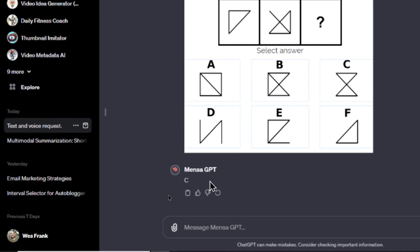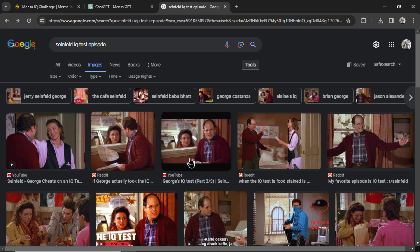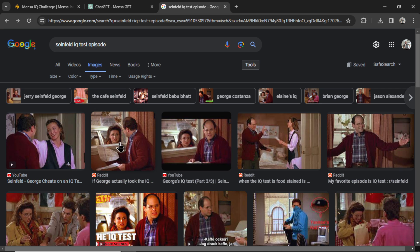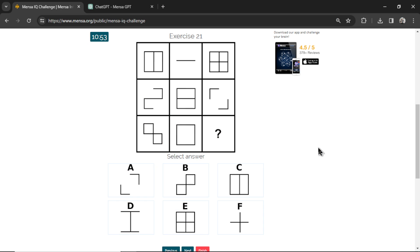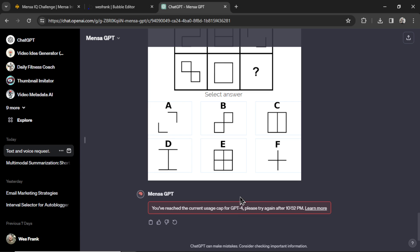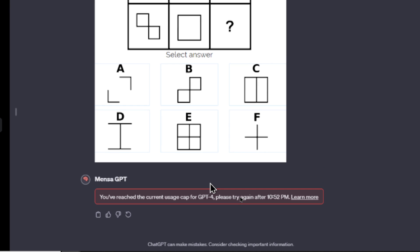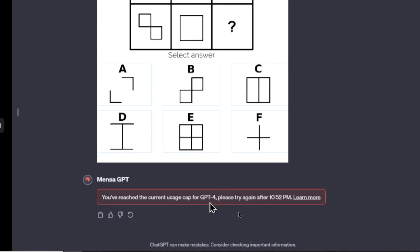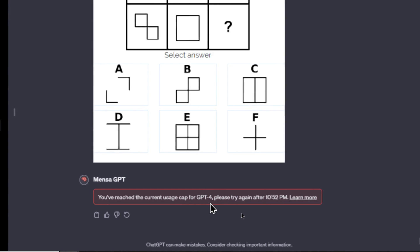This is question number 20. MensaGPT says C. Does anyone remember the Seinfeld episode where George is taking the IQ test and he's passing it outside the window to Elaine? This reminds me of that except Elaine is ChatGPT. Question number 21. Well, we reached our usage cap for GPT-4.